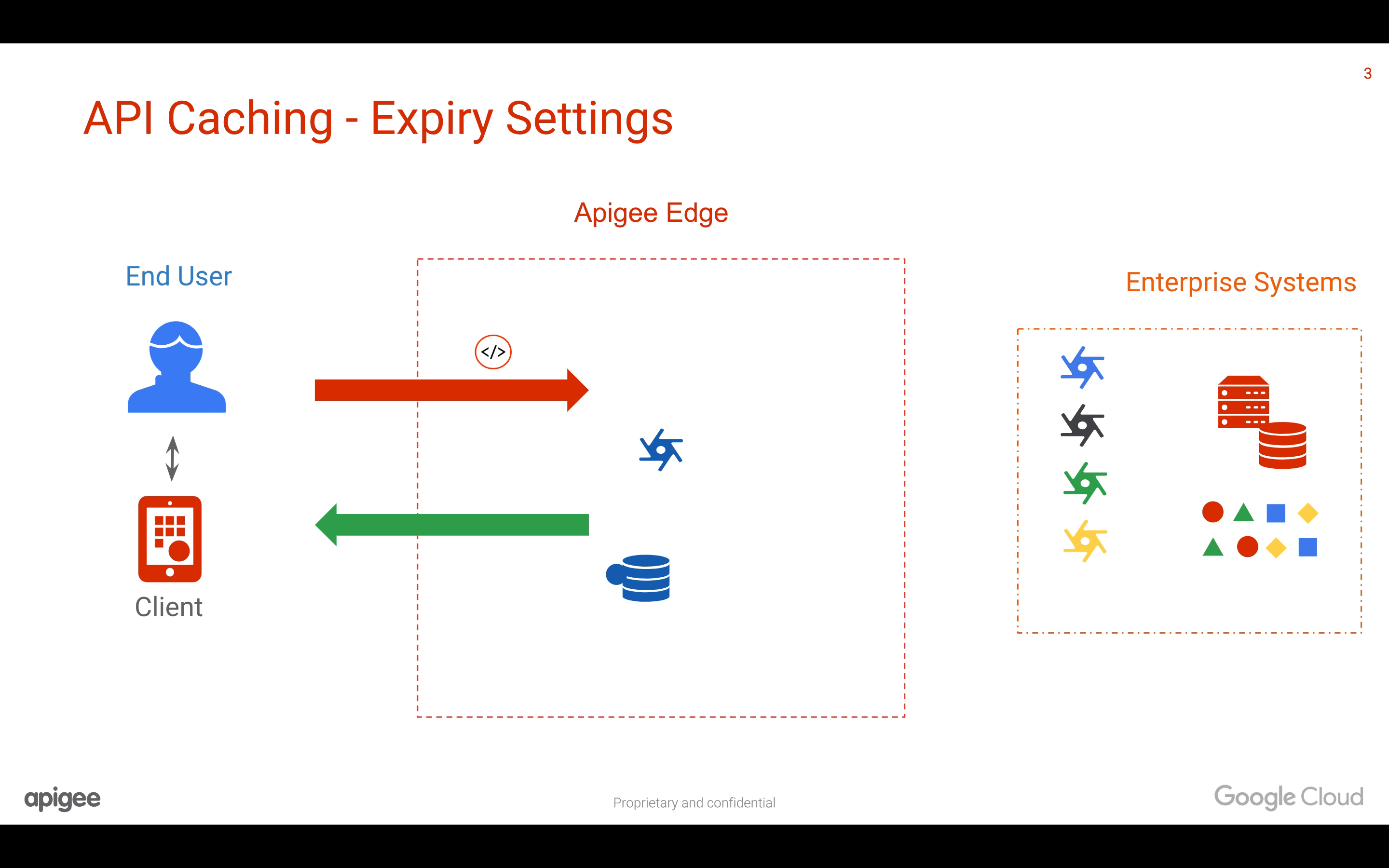Obviously, when you cache the data in Apigee Edge API Management Platform, you would like to expire the data after some time and refresh the data from the actual backend system. You can define the expiry time of the cache when defining the policy itself. Primarily, there are three options available in the policy settings.